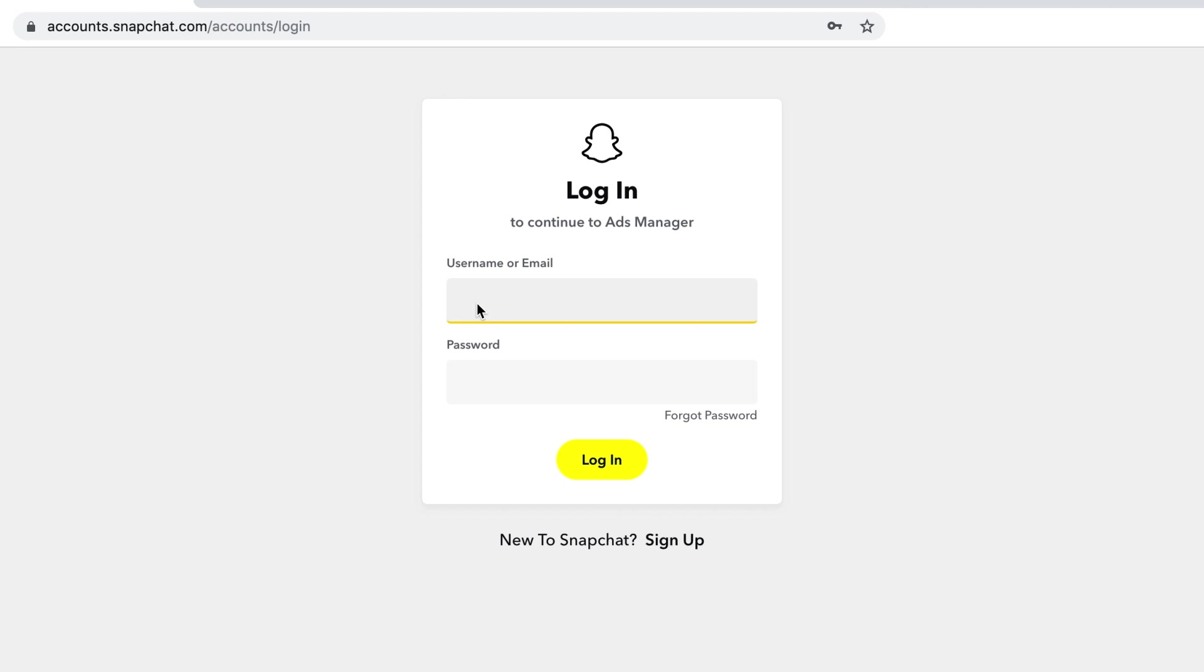To access your ad account, you must log in with your Snapchat username or email and password.